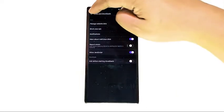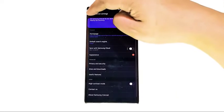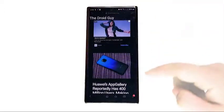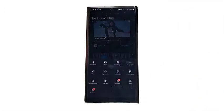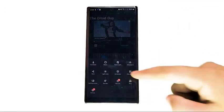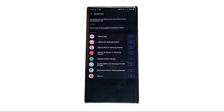Blocking adverts or pop-ups in Samsung Internet is similar to Google Chrome. All you have to do is open the app, go to settings, and enable its ad blocking feature.